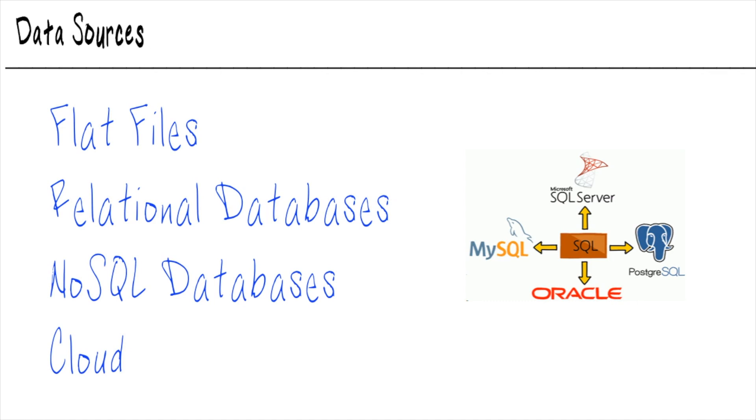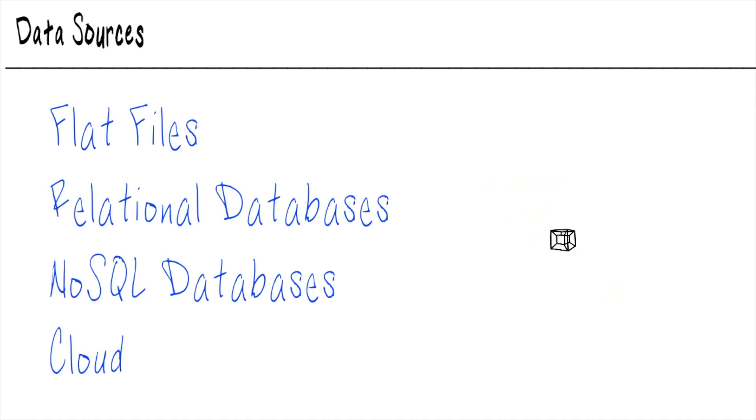Now, Microsoft SQL Server, of course, is the most common application that is a paid solution. MySQL is the most common open source SQL solution. But that's not to say that Oracle or Postgres aren't used. They're very common as well.